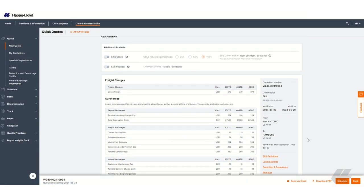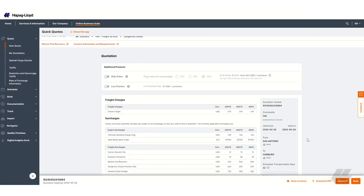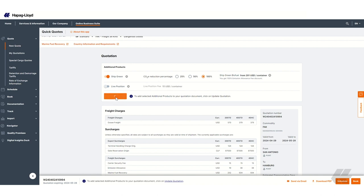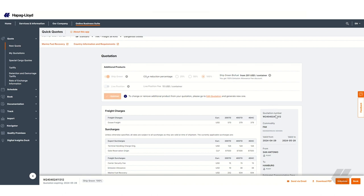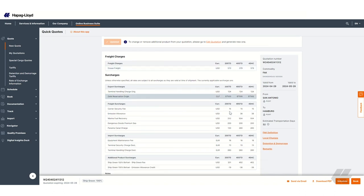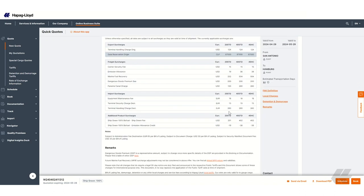If you want to add additional products at this stage, you can do so by activating the toggle of the desired product. For example, ship green to avoid CO2E emissions. In this case, you need to select the CO2E reduction percentage and update the quotation with the desired percentage. Once you update the quotation, you will receive a new quotation number and, in the quotation details, you will see the surcharges for the additional products.